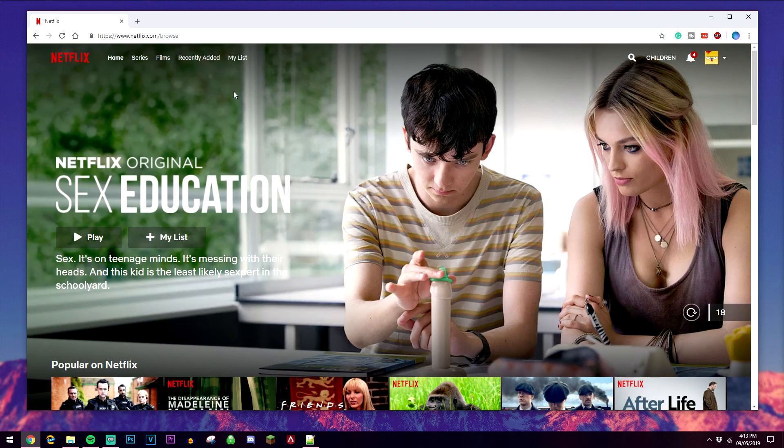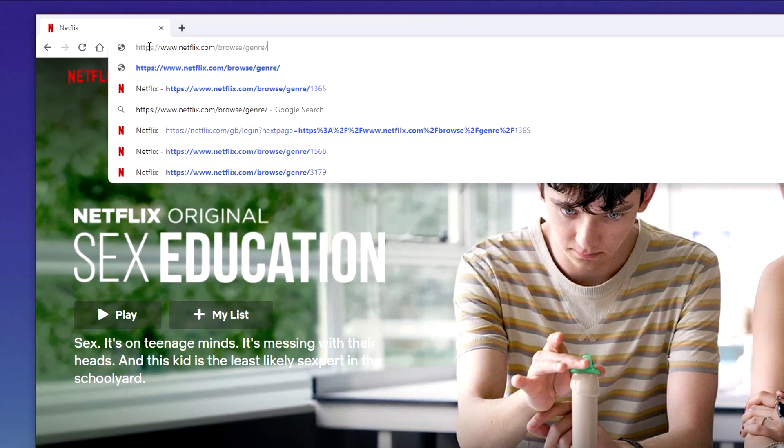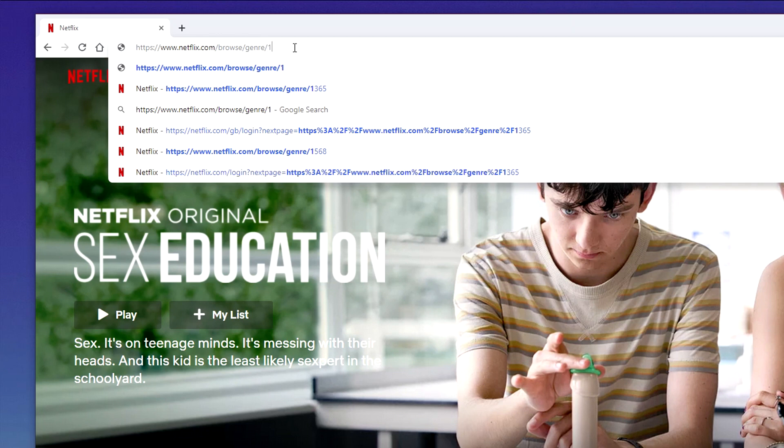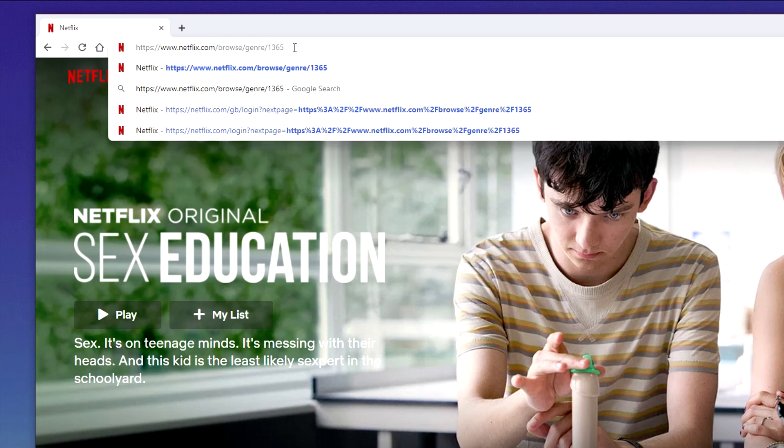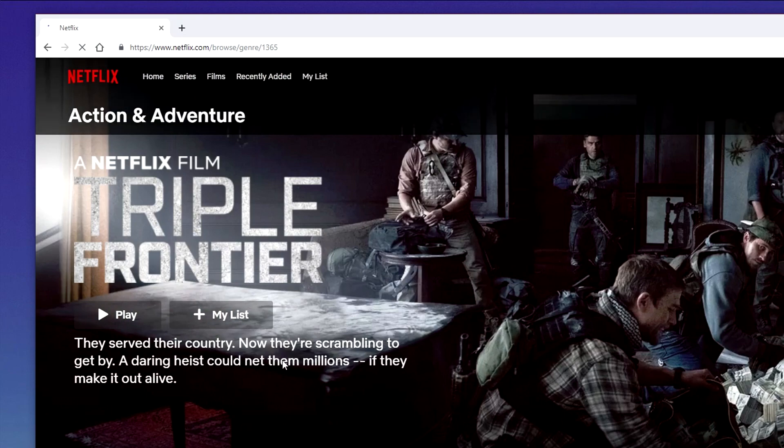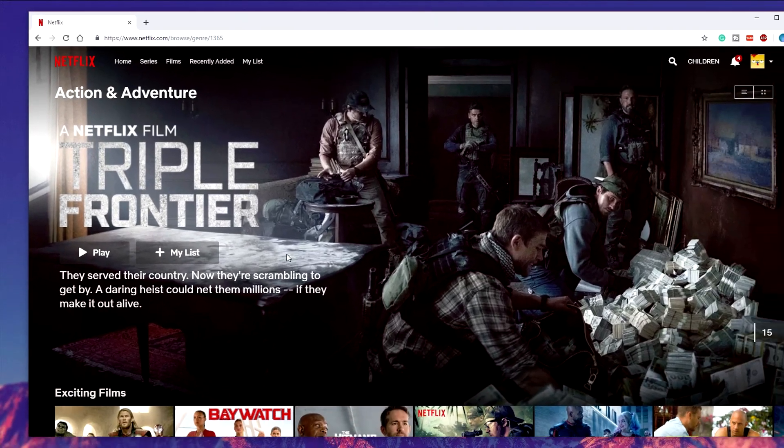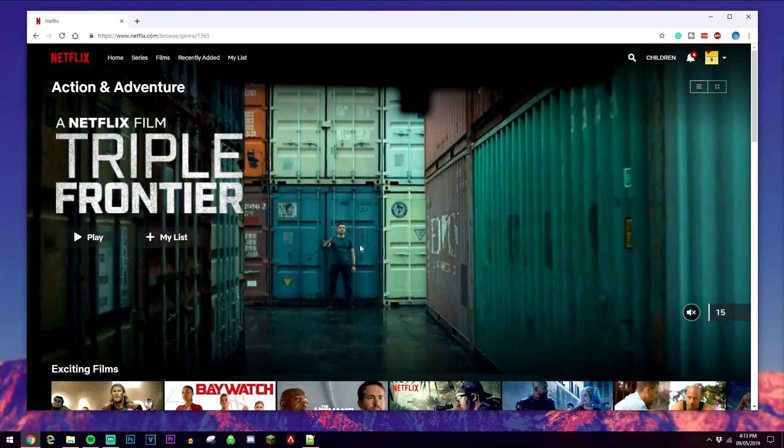Or what you can do is go ahead to the URL bar, copy and paste this URL in, and then type in the code of the subgenre that you want to go to. For example, if I want to go to 1365, I press enter and it's going to take me to the action and adventure secret menu.